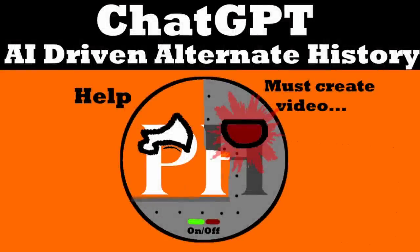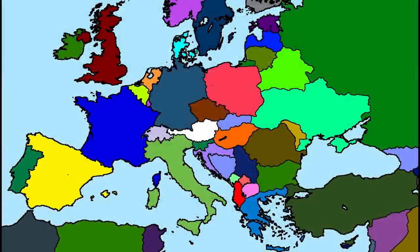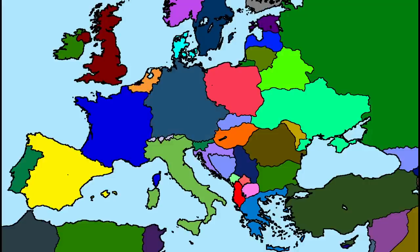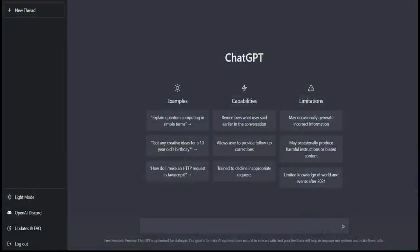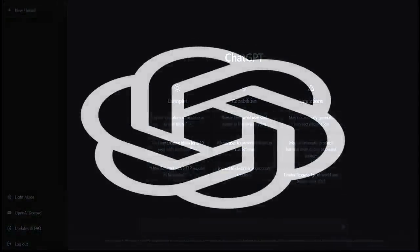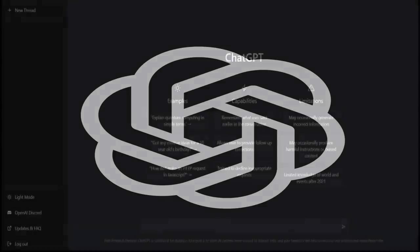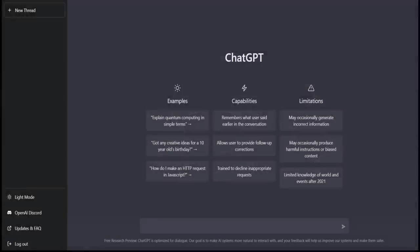Welcome to this video about the exciting and innovative uses of ChatGPT in the field of alternate history. Alternate history is a genre of fiction and historical inquiry that explores what the world would look like if key events in history had taken a different course. With its powerful language generation capabilities, ChatGPT has revolutionized the way that we approach alternate history by providing a unique tool for exploring hypothetical scenarios and imagining different outcomes.